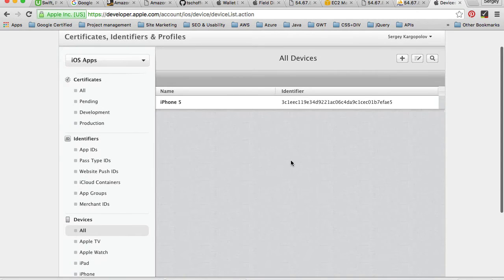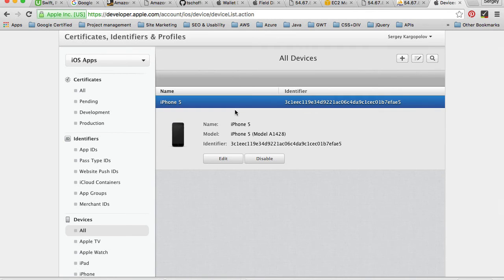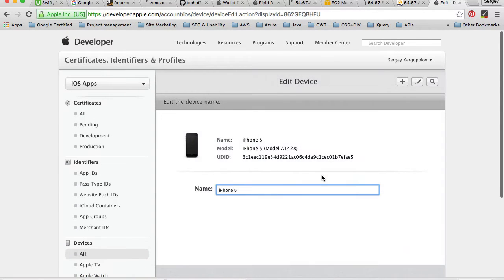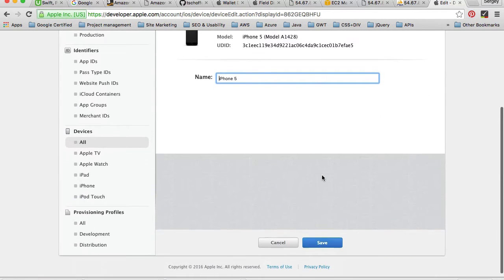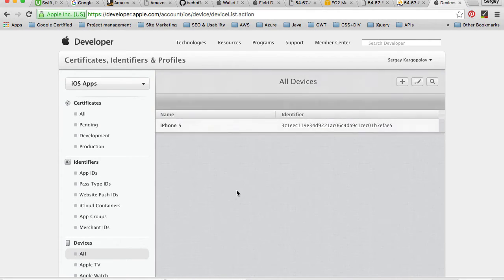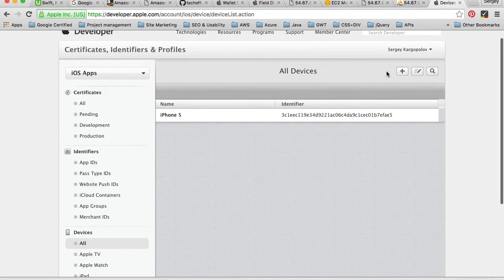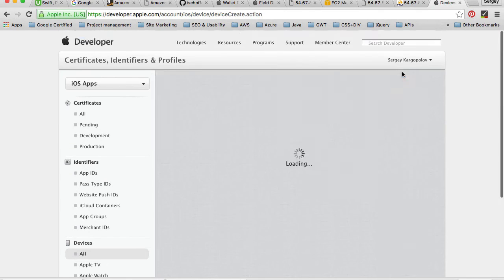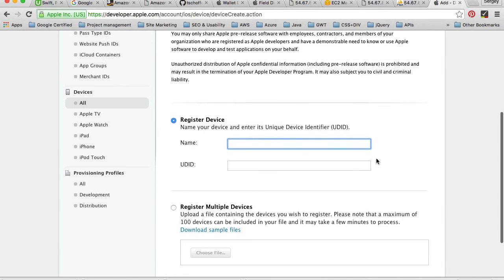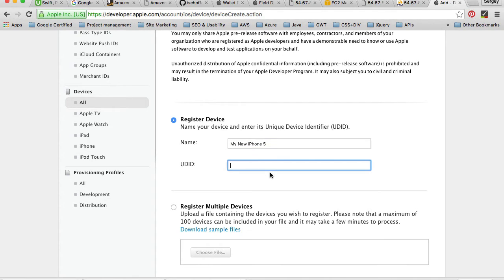Under this account I have only one device created. If you don't have it, I'm going to quickly show you how to add a new device to the list. You need to click on this plus button, then give your device a name like 'My New iPhone 5', and then you need to provide the unique device ID.